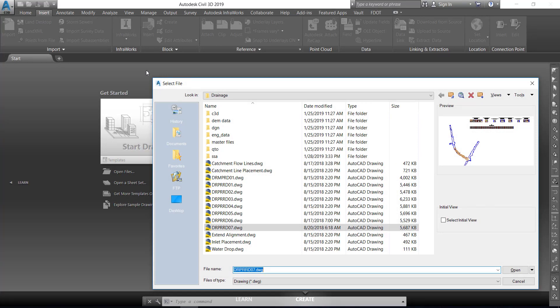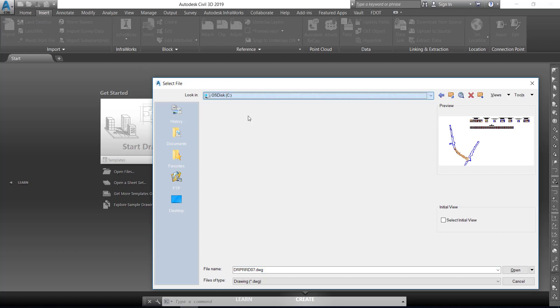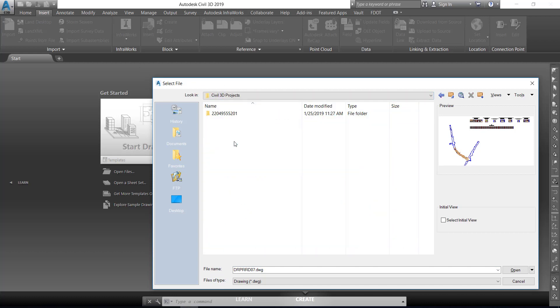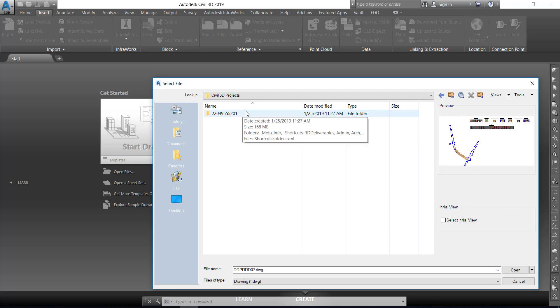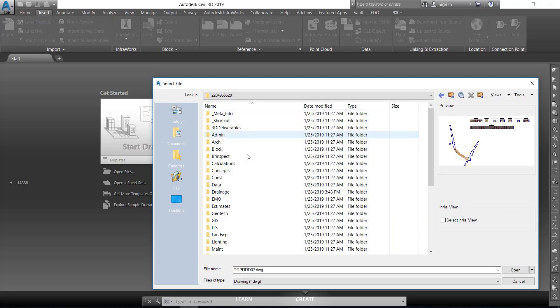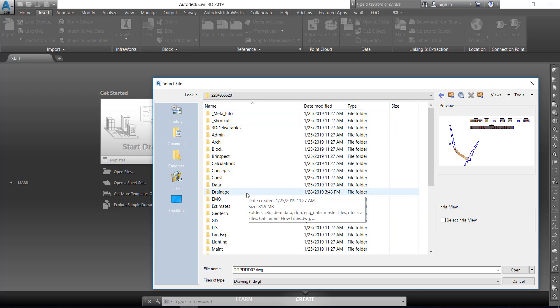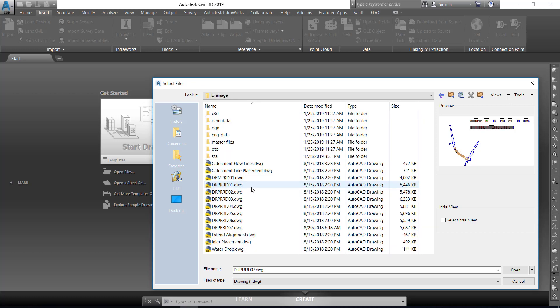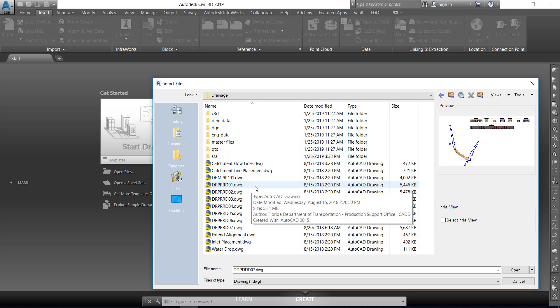Browse through the C drive, select Civil 3D Projects, and then select Project 22049555201. Select the Drainage folder, and then select DRPRRD07.DWG. Click Open.